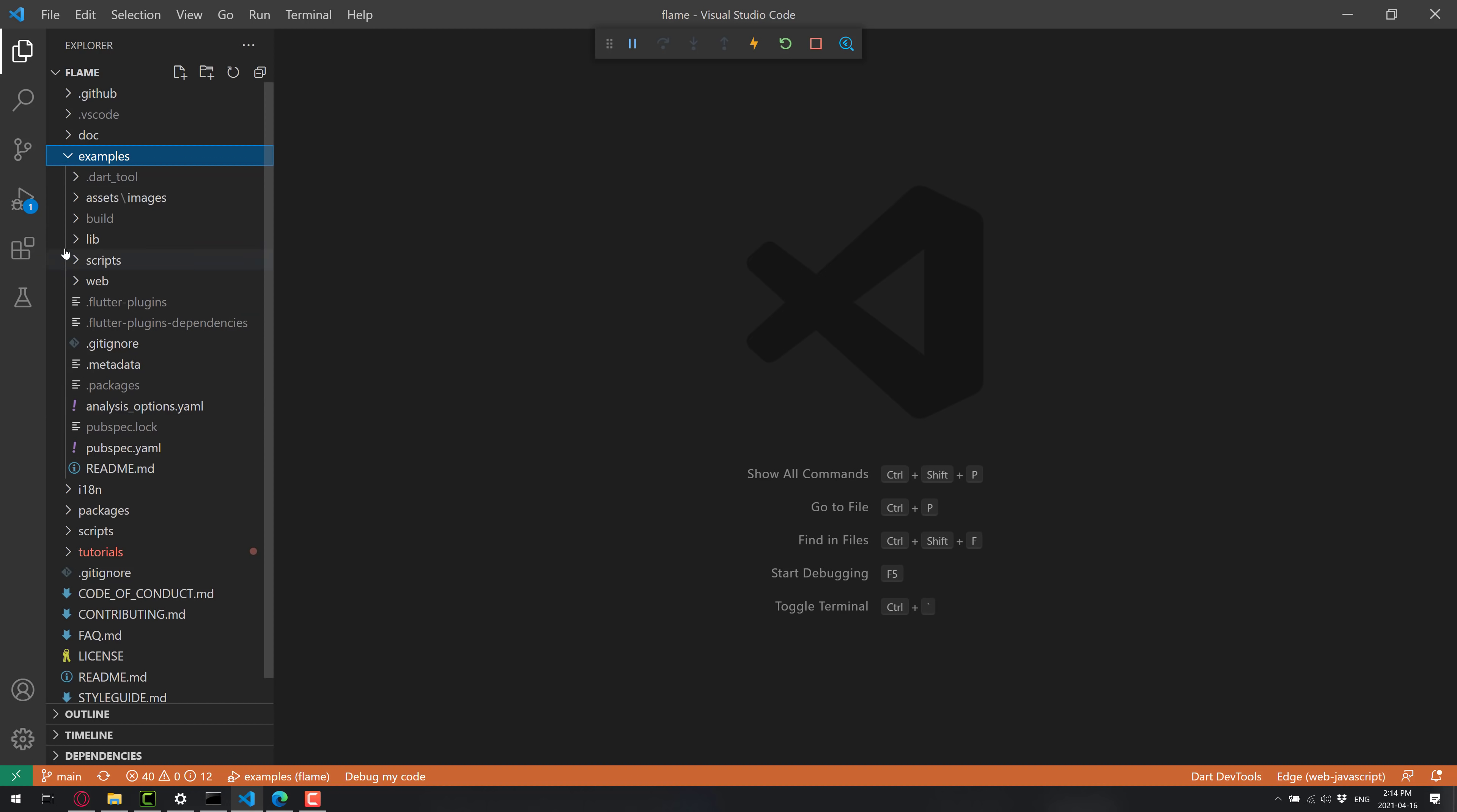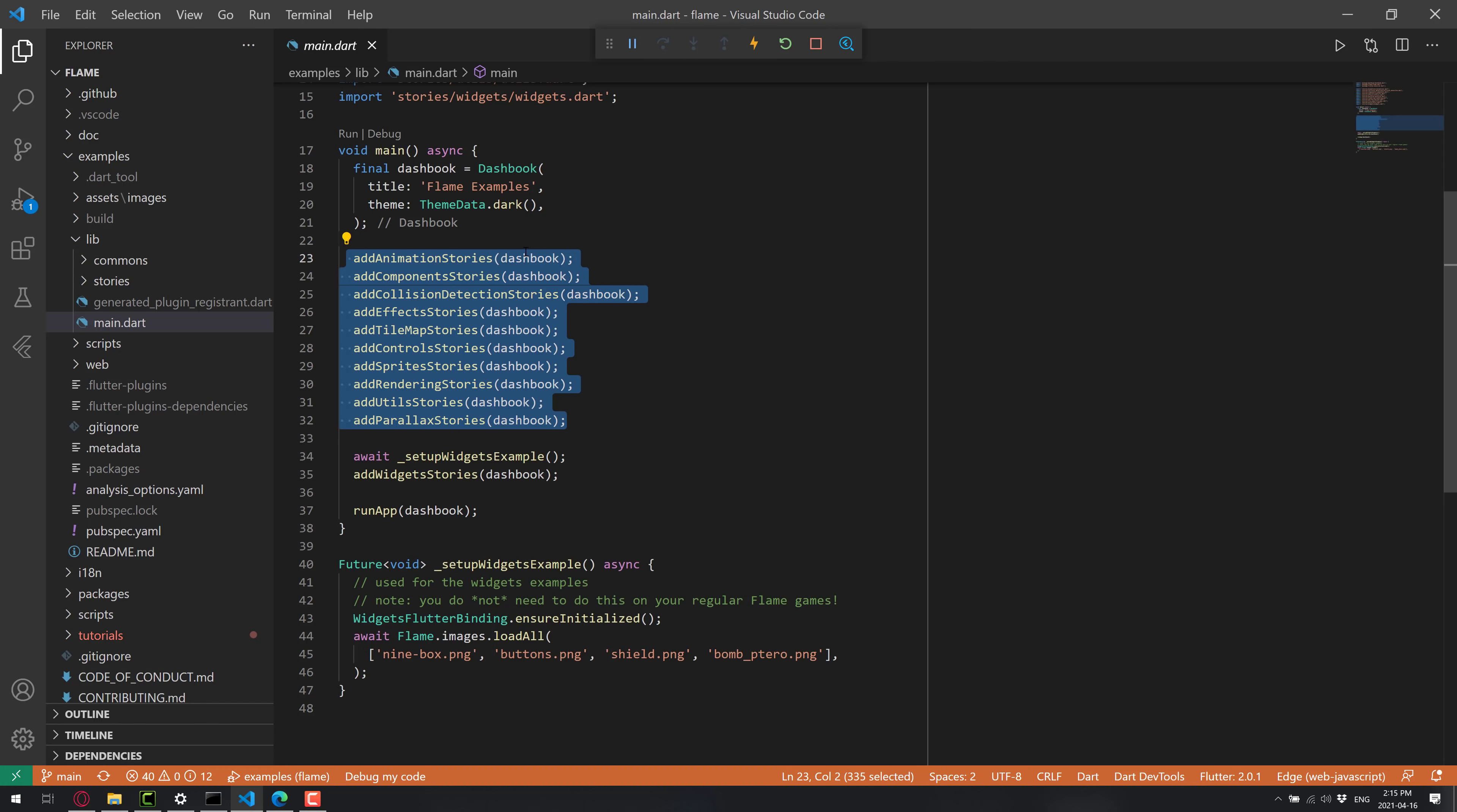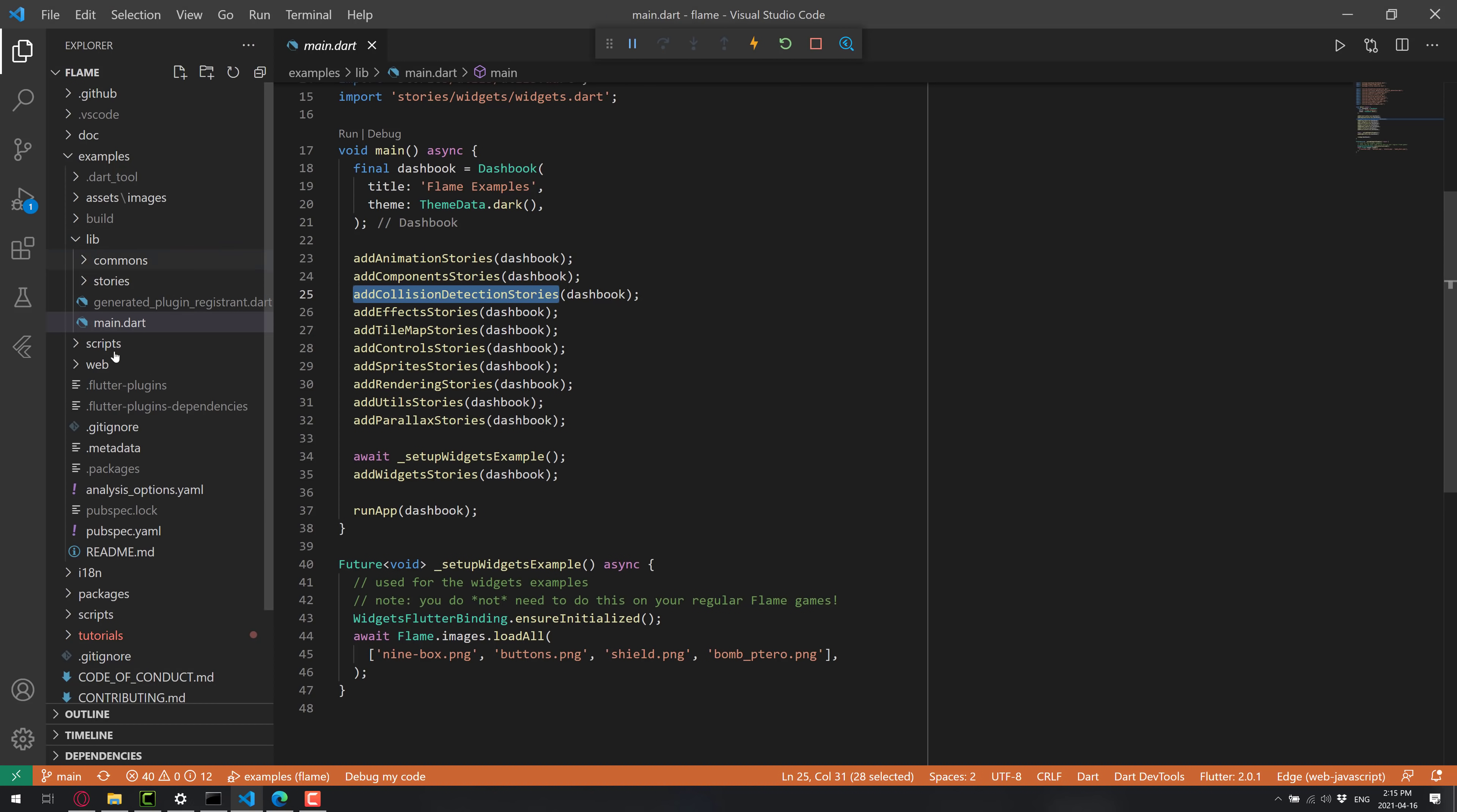You'll see it under the examples folder. And now what you want to do is go into lib. And then here you see you've got your various different stories and so on. So you'll notice here main.dart. This is basically the entry point for that example. And you're going to notice we're adding a number of different stories here to our dashboard. And then how that's basically how all of the logic is broken down here. So you can see here, we're adding animation component collision and so on. Those correspond with these animation component collision effects.